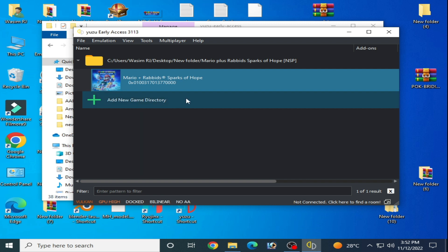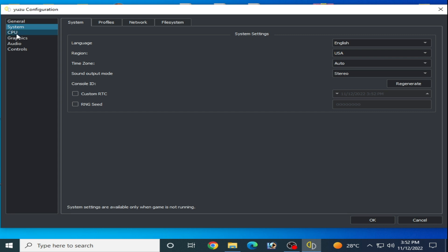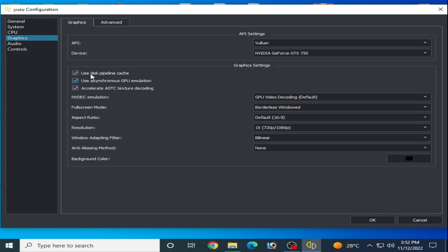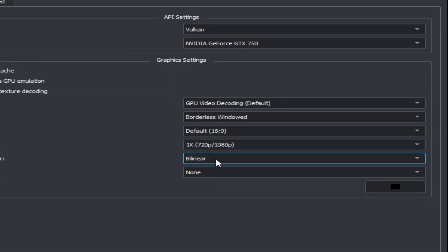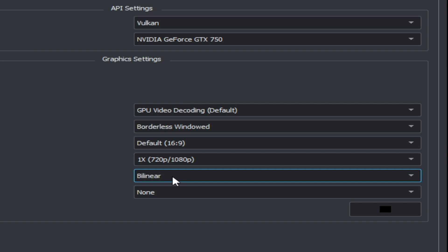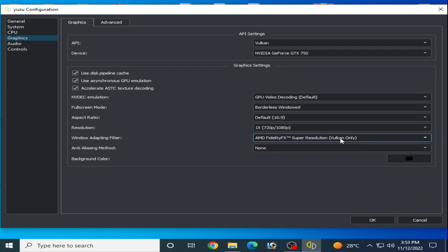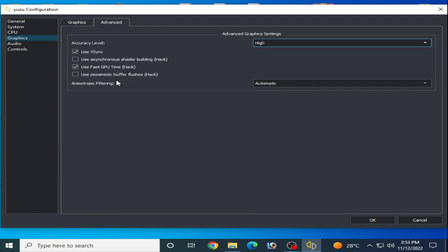If you have already updated your GPU drivers, you need some more settings in Yuzu. Go to Emulation, then Configuration, then General, and enable Multicore. Go to System and select Auto. Under Graphics, check the available options and select Vulkan. If you have Intel HD graphics or an AMD CPU or GPU, select AMD Super Resolution (Vulkan only) — this is very important.